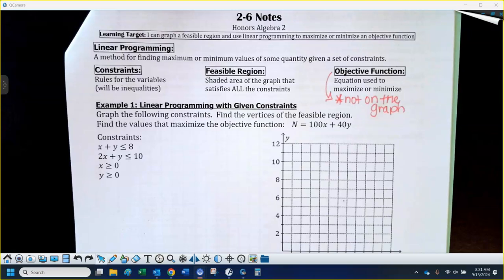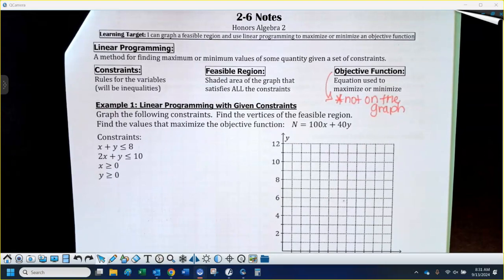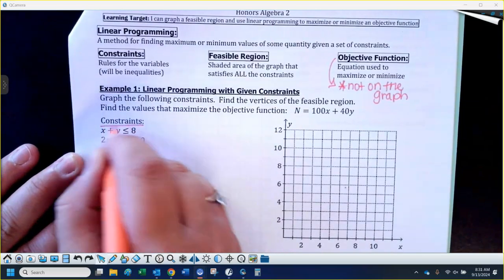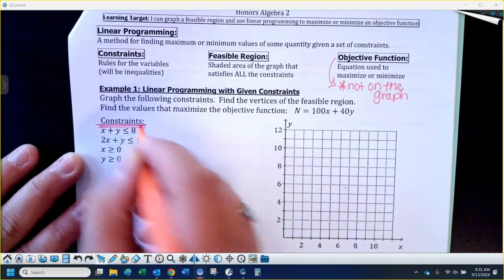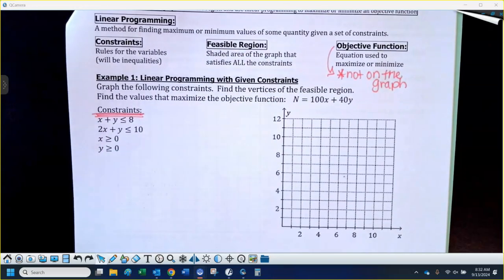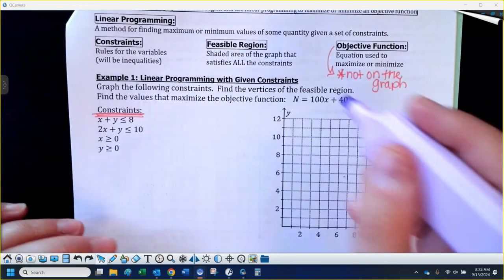These two situations on the front are not tied to a word problem or anything. It's just practice with the basic idea of what linear programming looks like in the coordinate plane, so we can practice graphing. This just says graph the following constraints, and we'll have multiple constraints to graph. This up here is going to be our objective function.